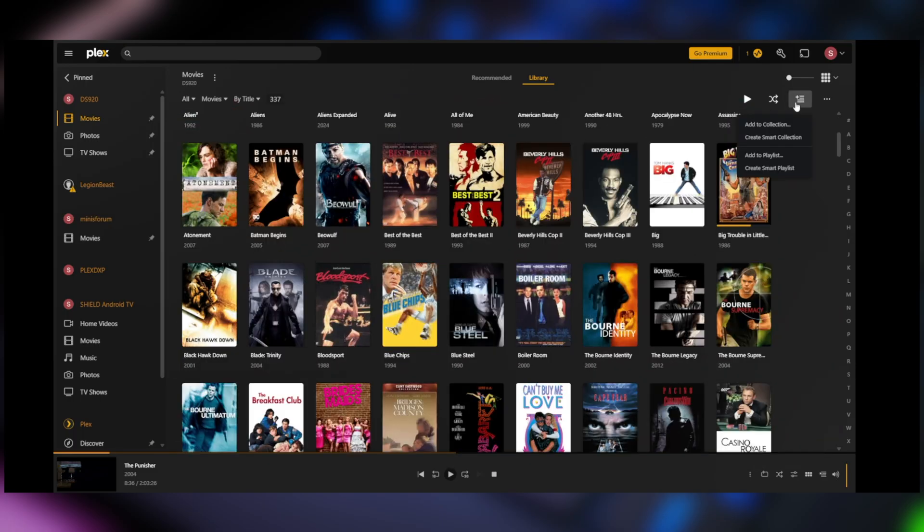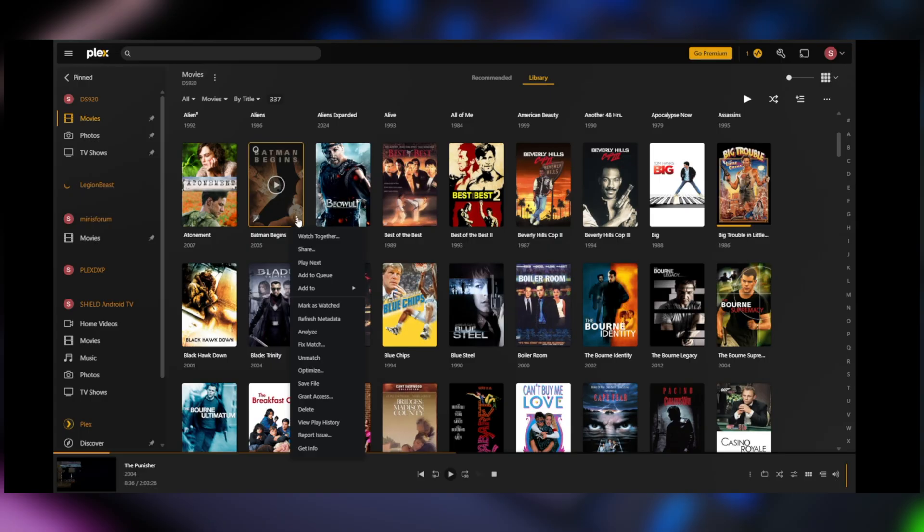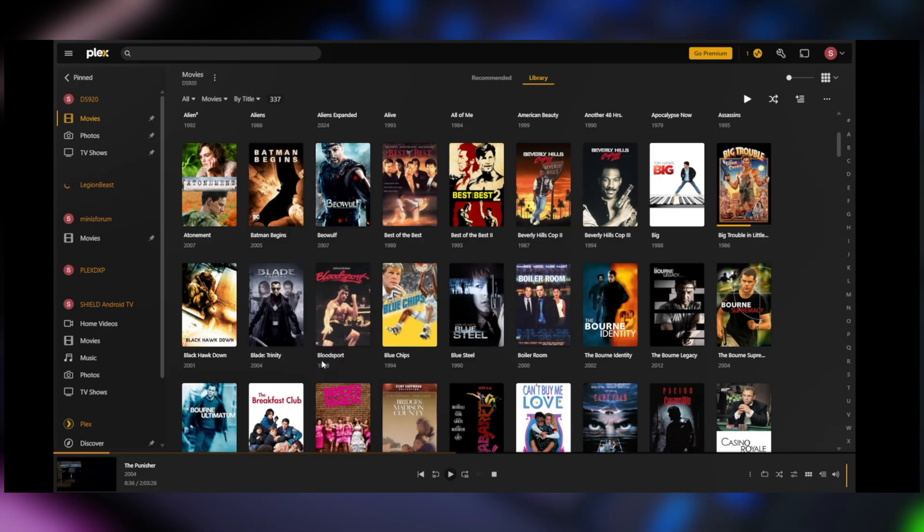and then I can do collections. I can do playlists. I can do smart playlists. I can click on this Batman movie here or click on this little three button option. I can unmatch it.